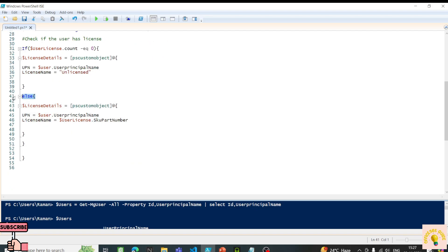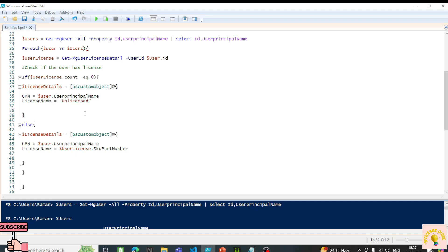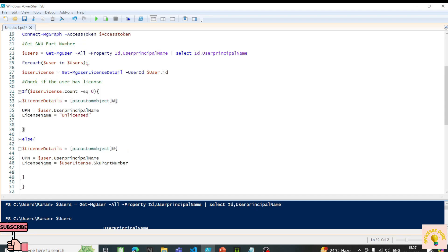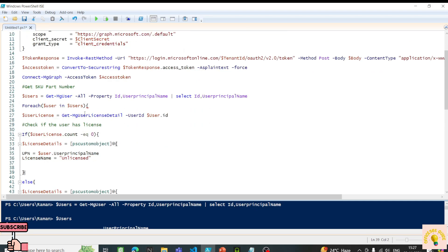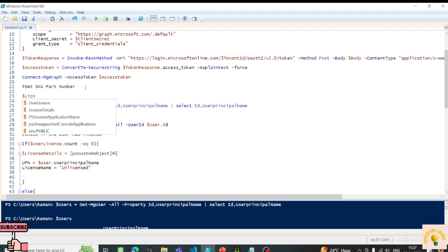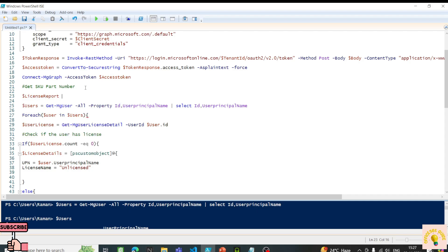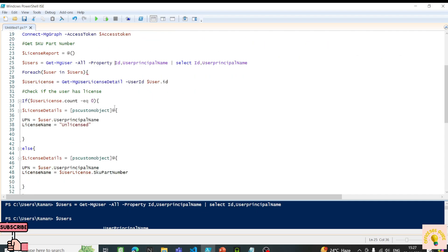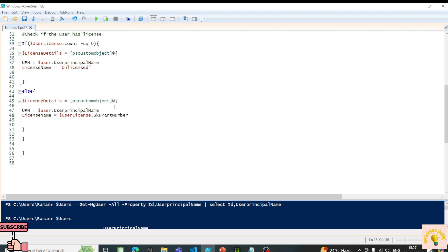With the else condition, the PSCustomObject will be executed with the SKU part number. Since we have this PSCustomObject, we also want to store results in an array. I'll define an array called 'licenseReport' to accumulate all entries.